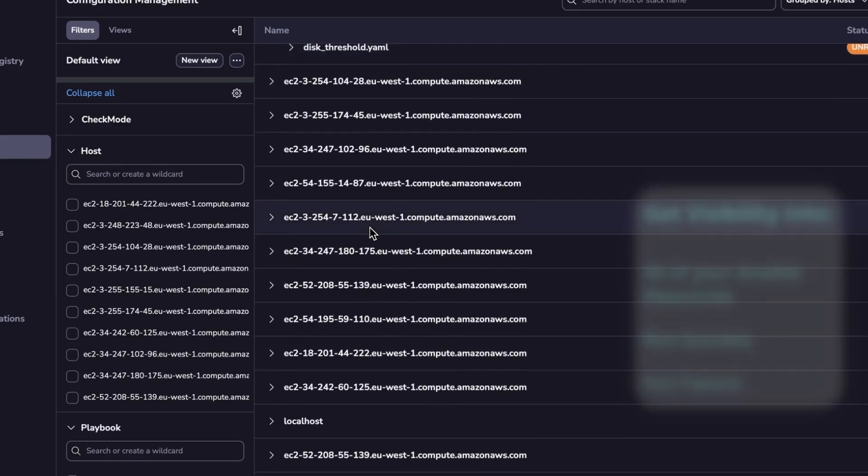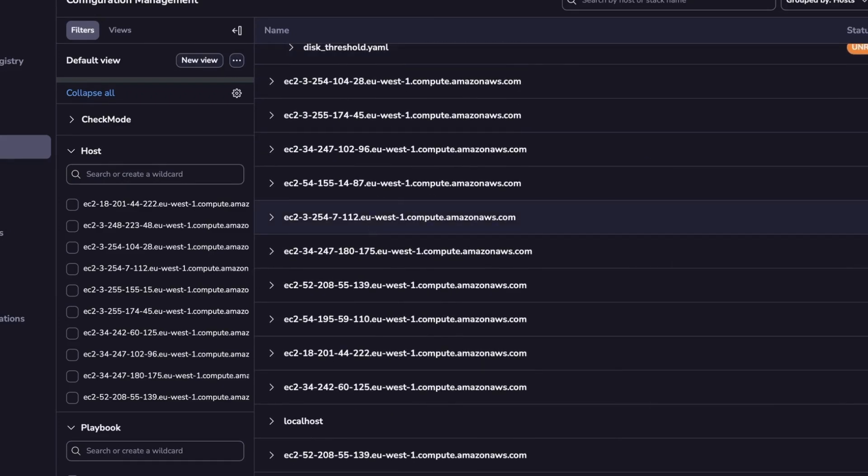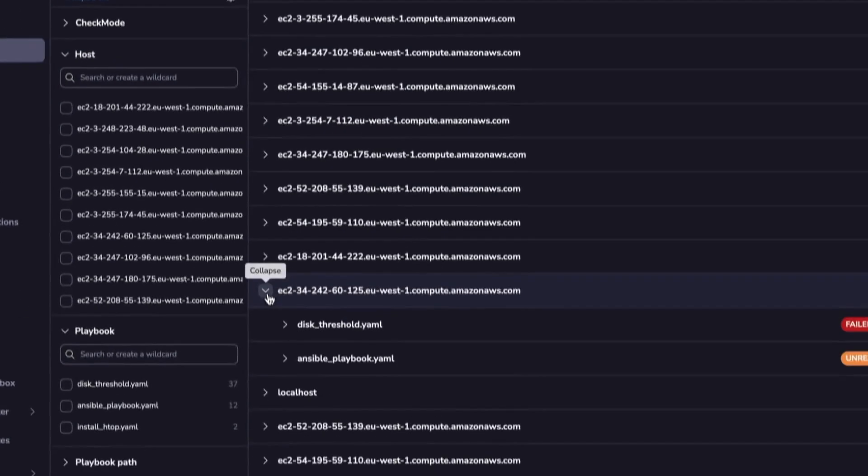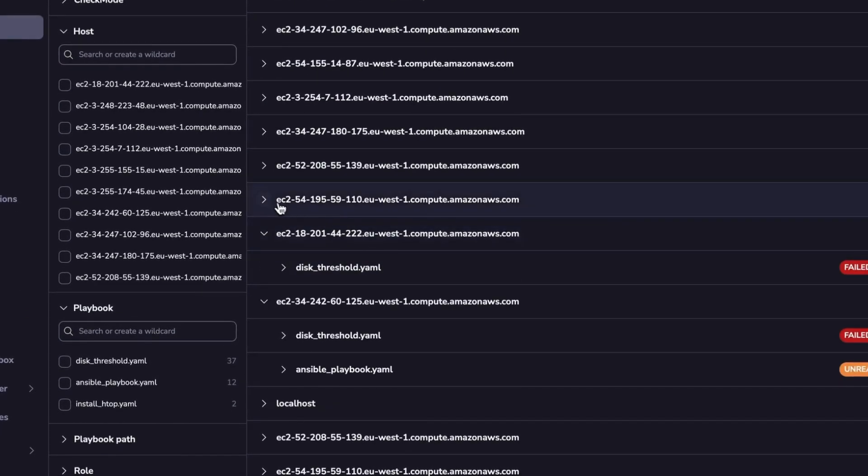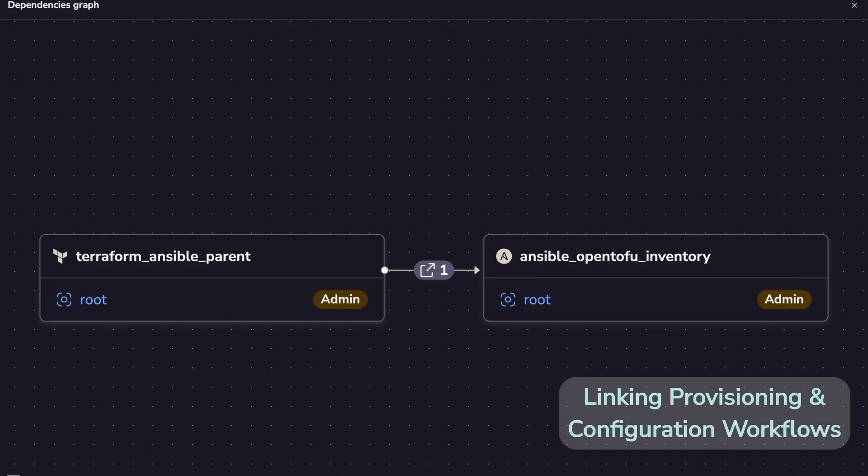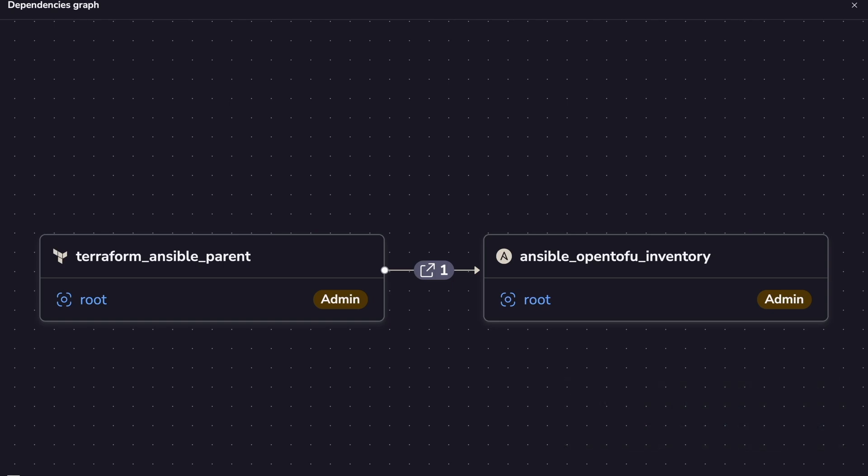But keep in mind that with this view, you're going to see all the hosts you have touched with your Spacelift account. With Spacelift, you can do provisioning and configuration in a single workflow. This is done with our Stack Dependencies feature.